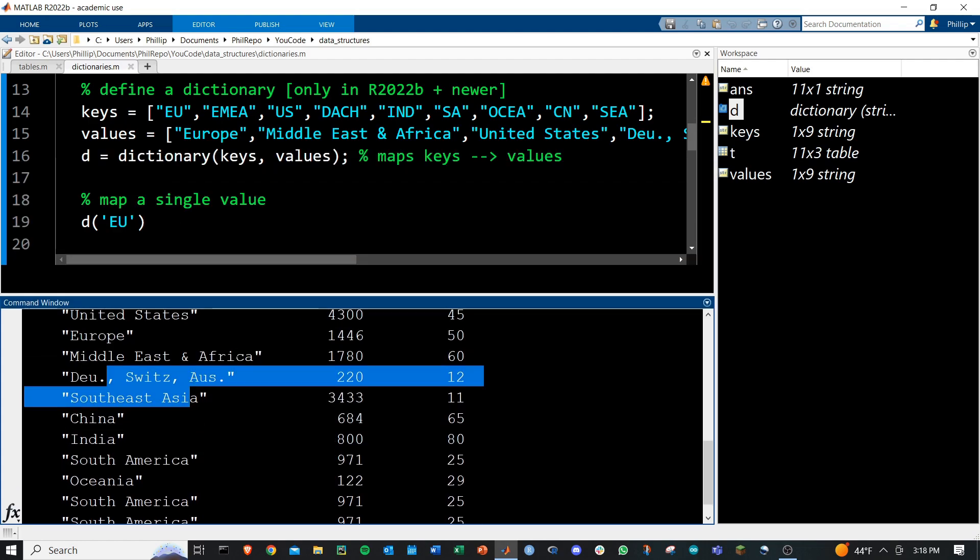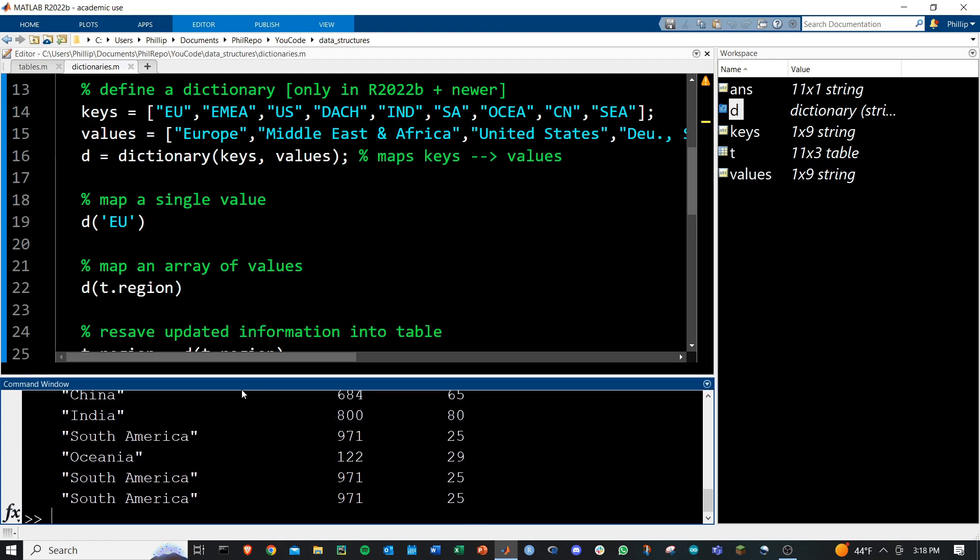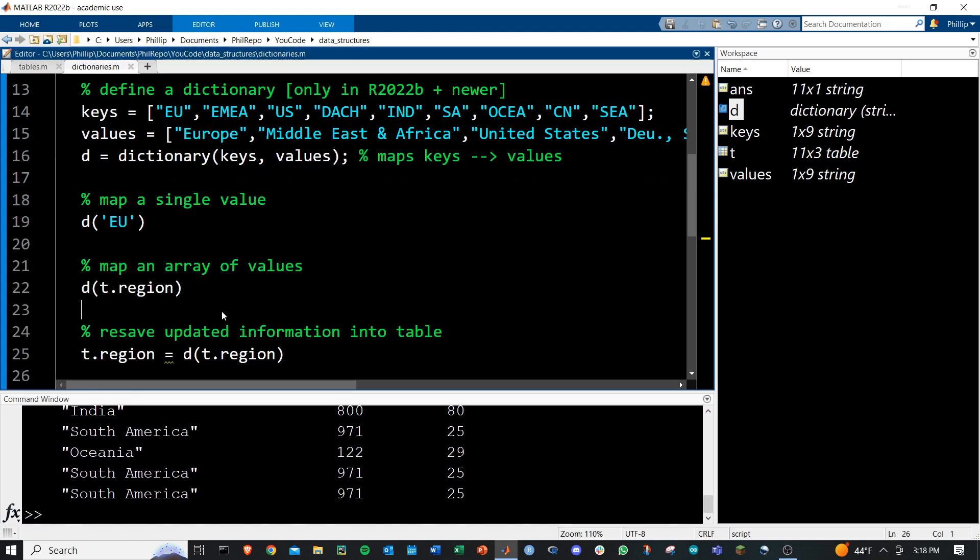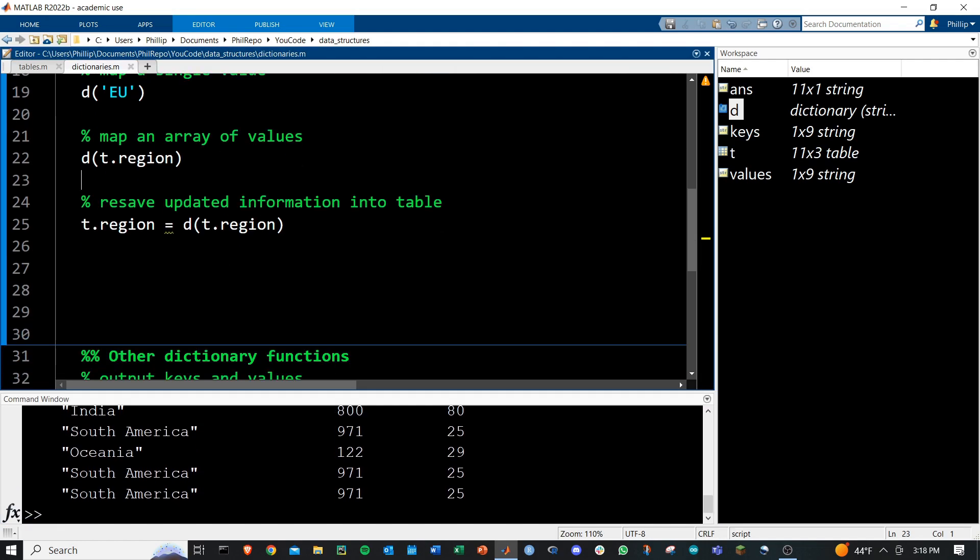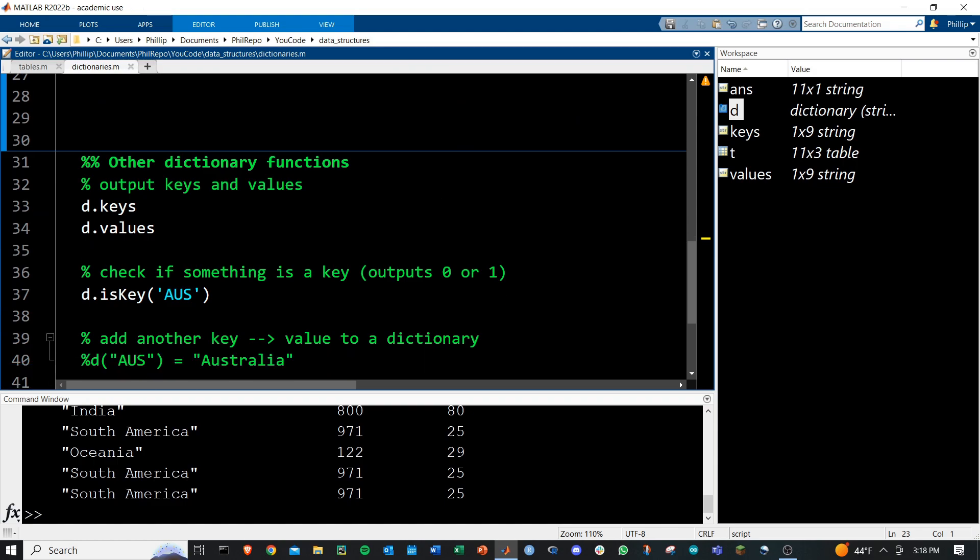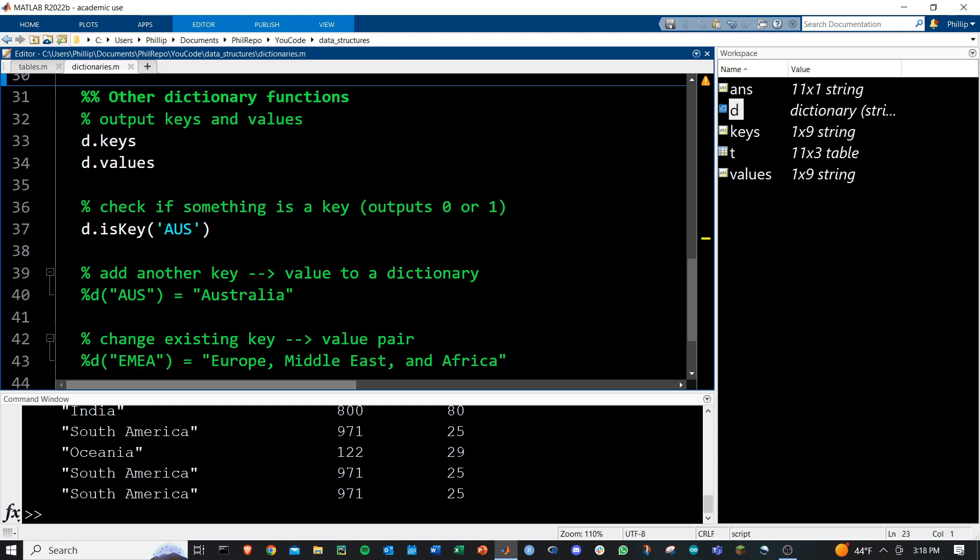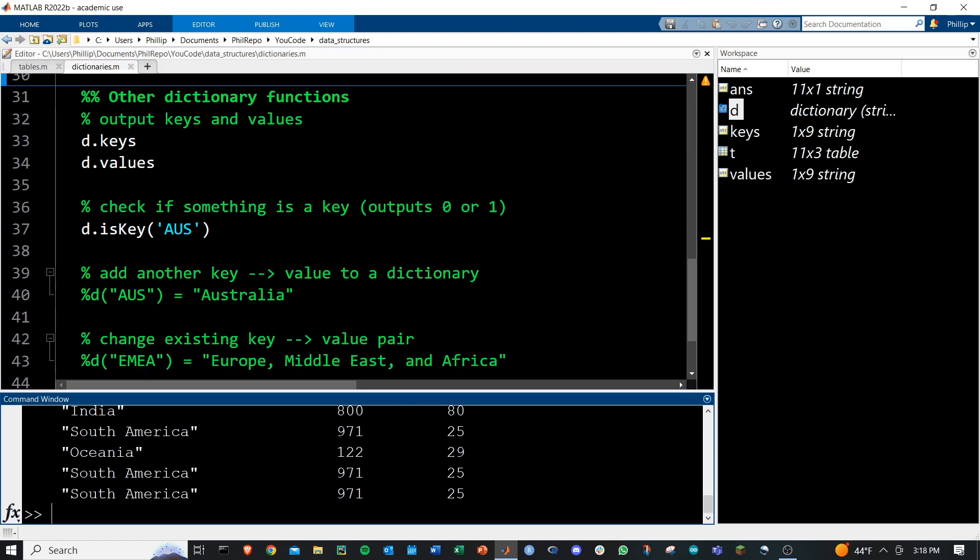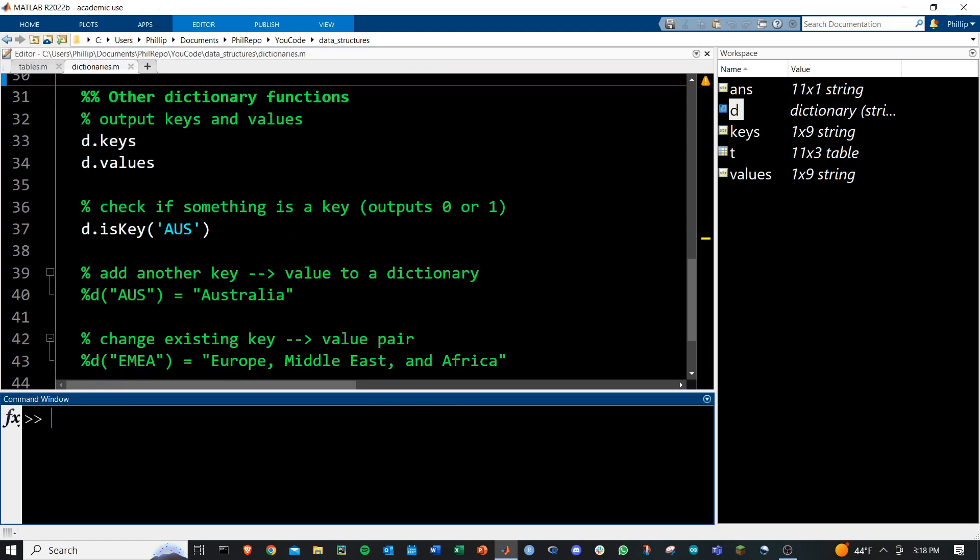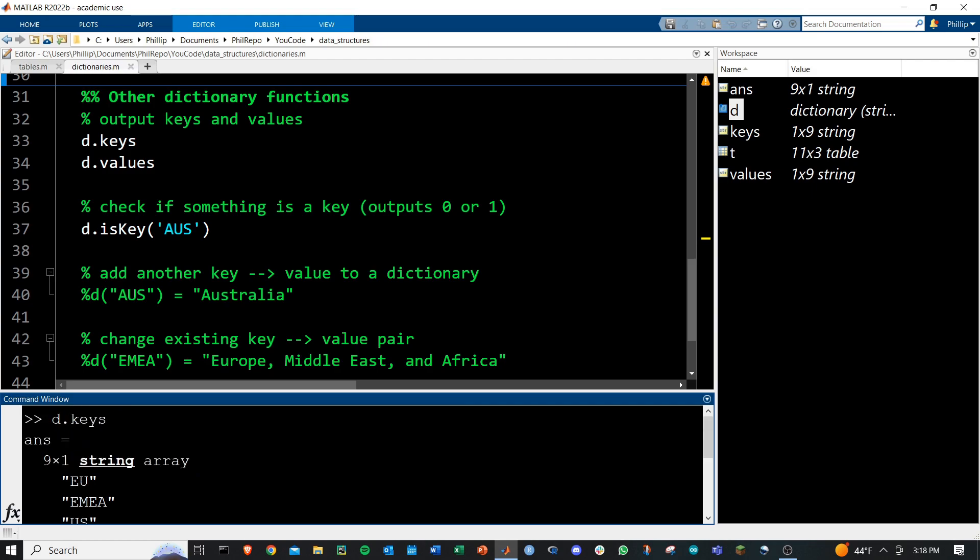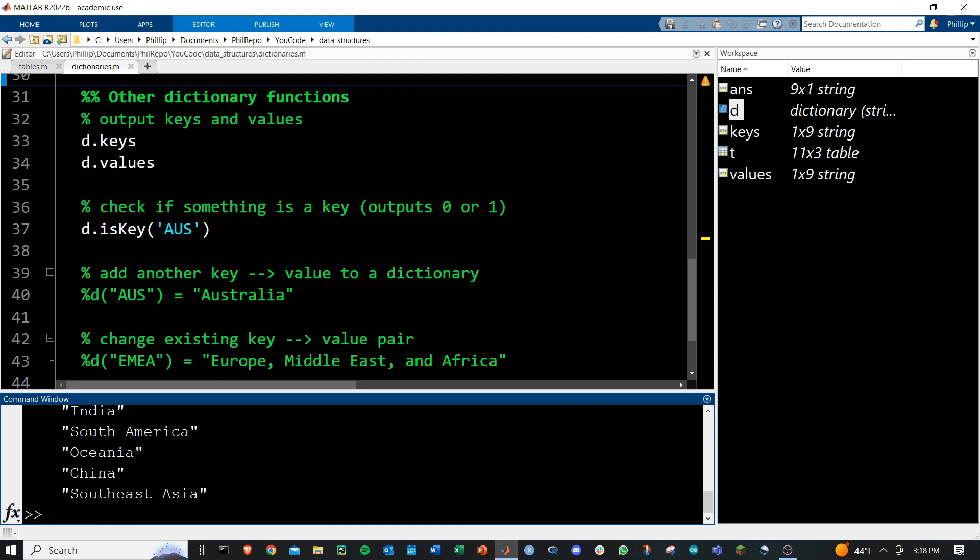This is one simple use case of a dictionary. There's a bunch of additional functions that you can work with. One easy one, if you just want the keys out, you do D dot keys. If you just want the values out, you can do D dot values, and you'll get that information.